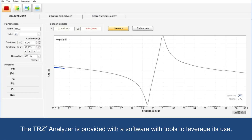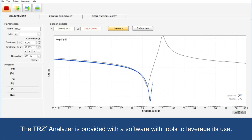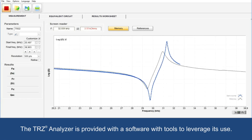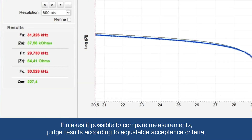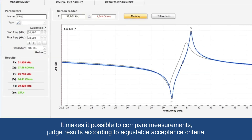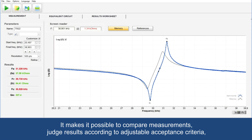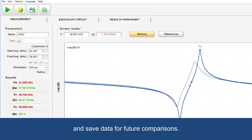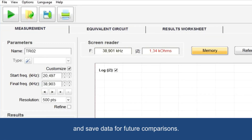The TRZ analyzer is provided with software with tools to leverage its use. It makes it possible to compare measurements, judge results according to adjustable acceptance criteria, and save data for future comparisons.